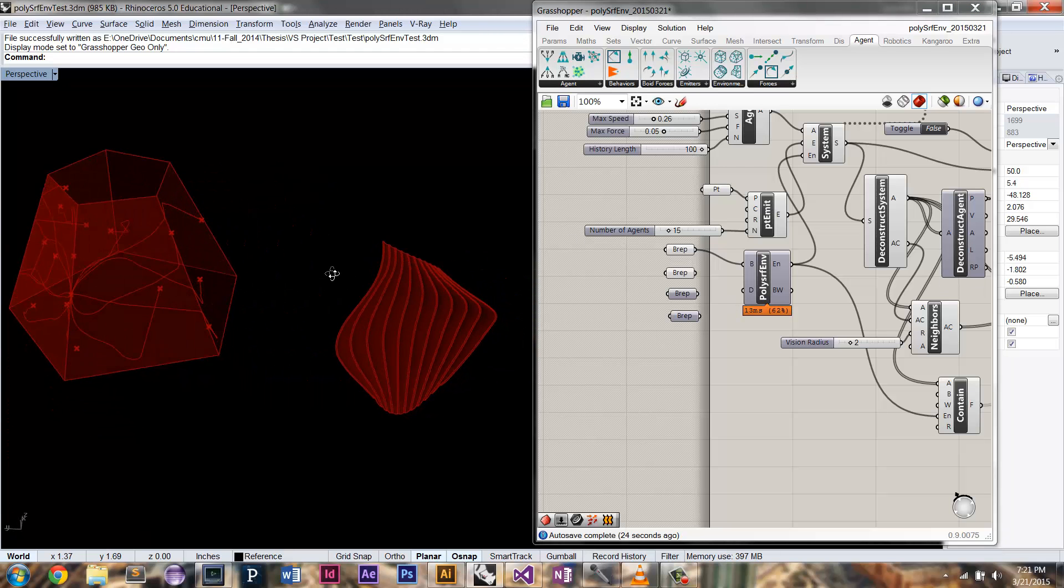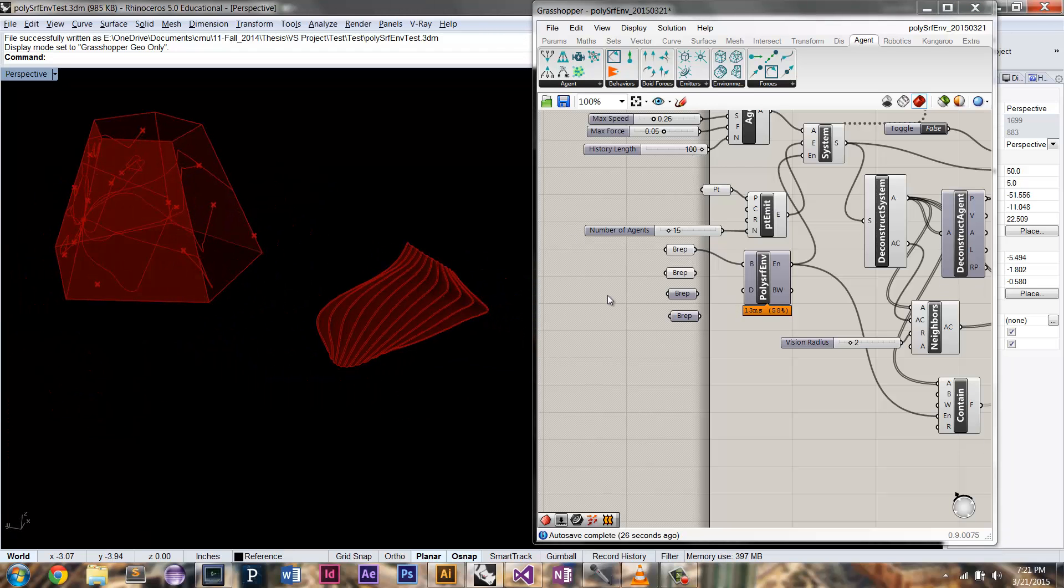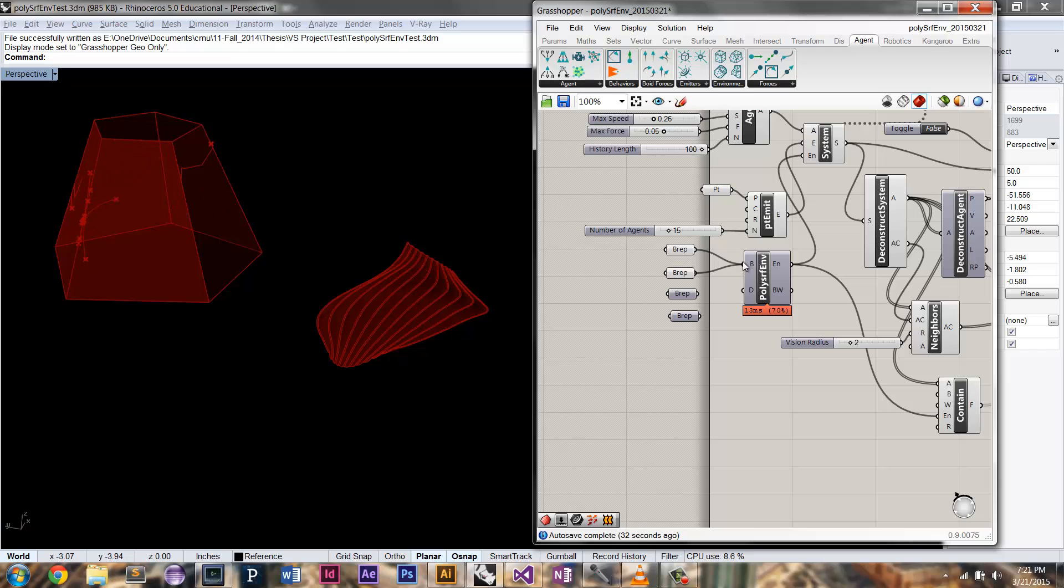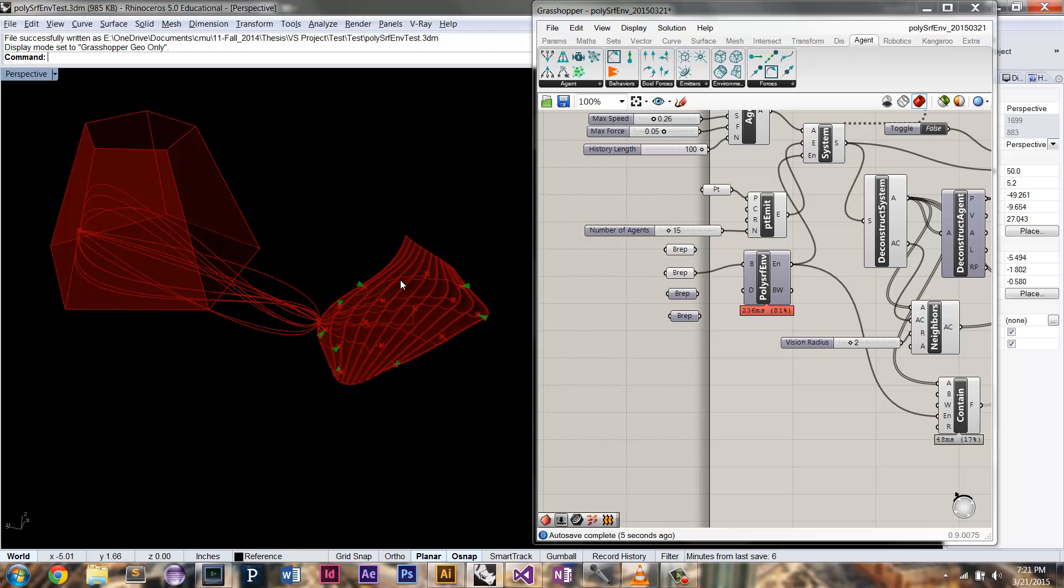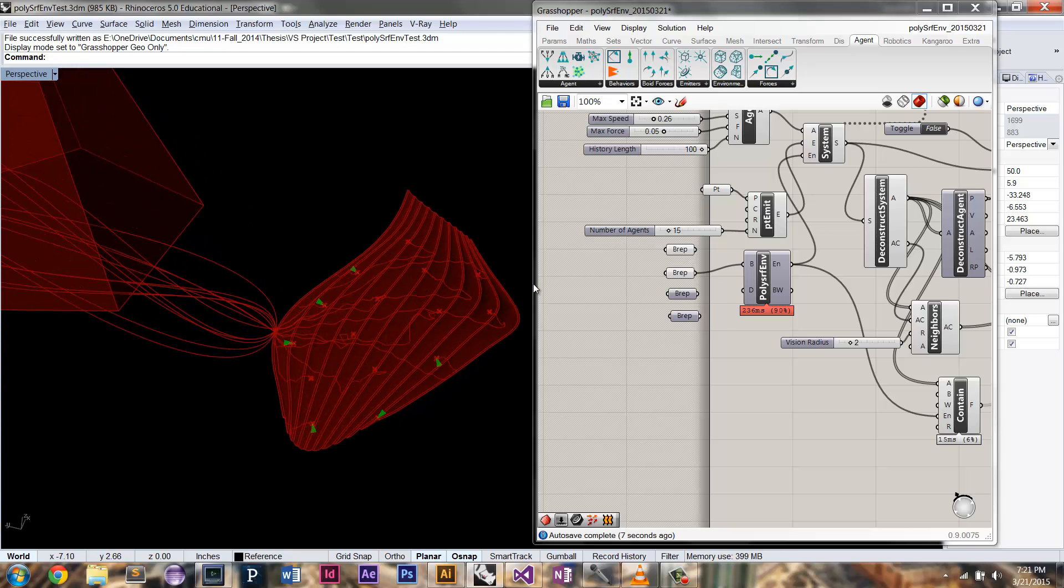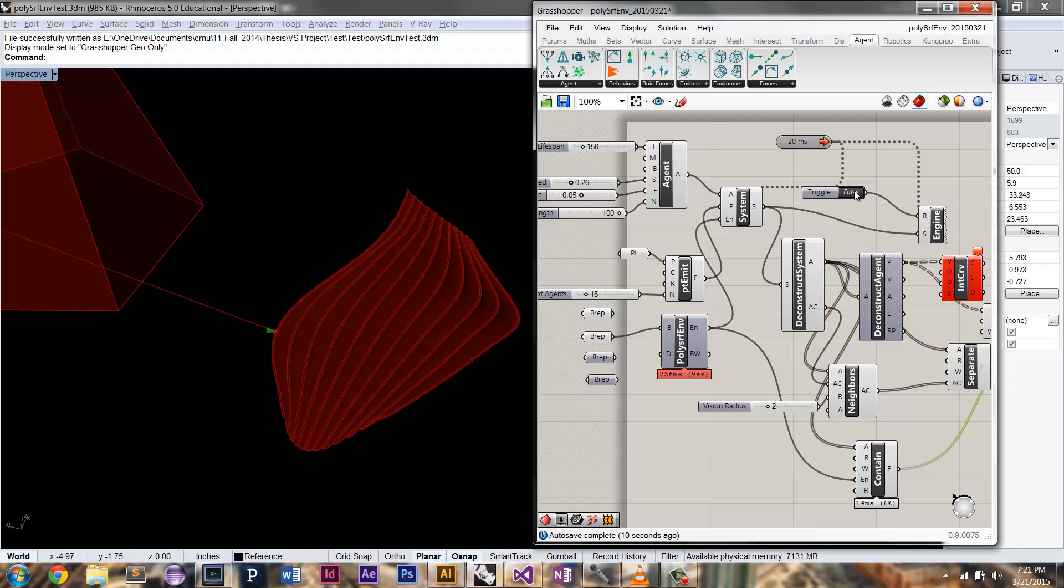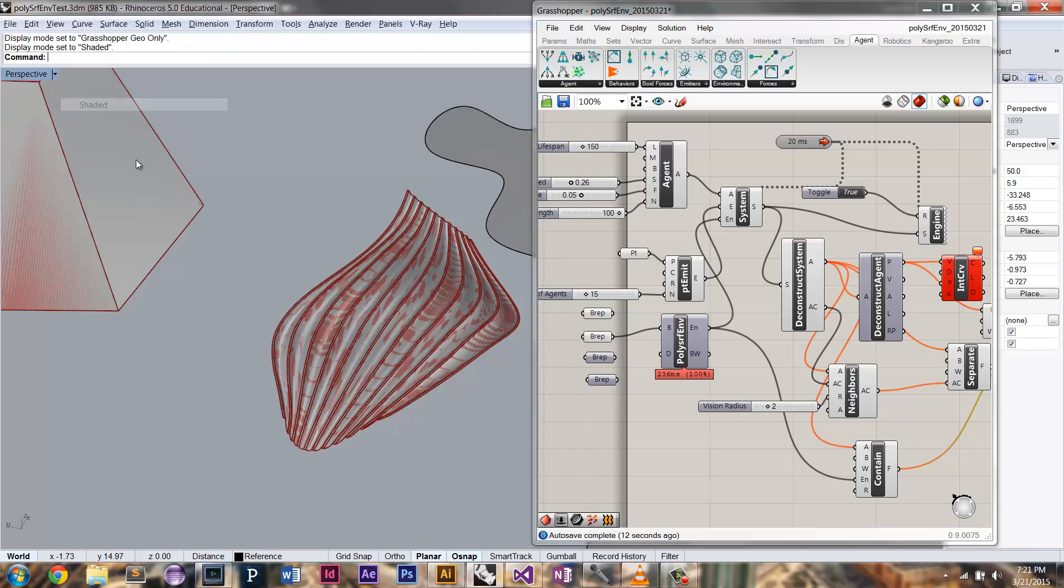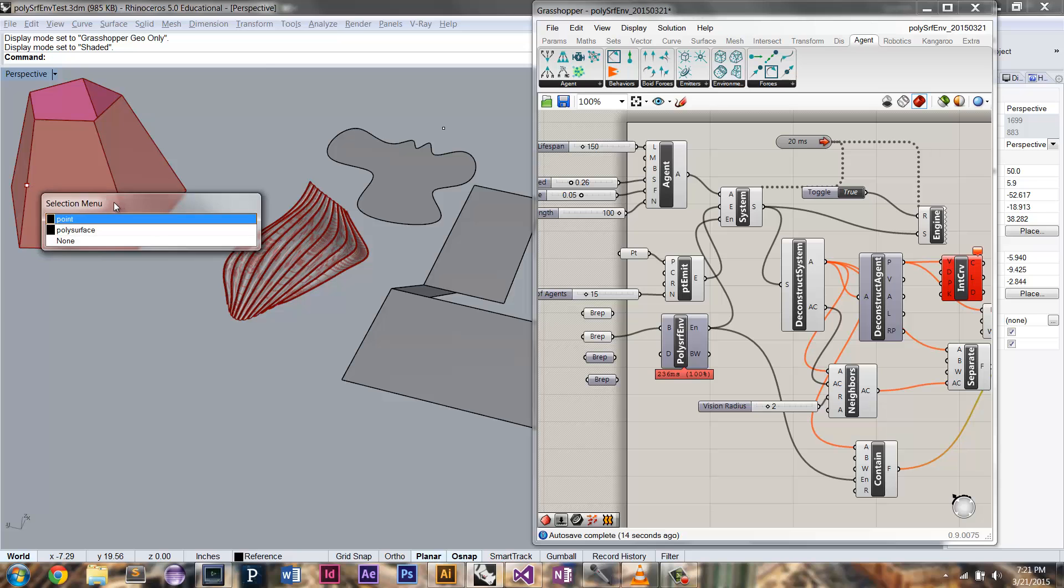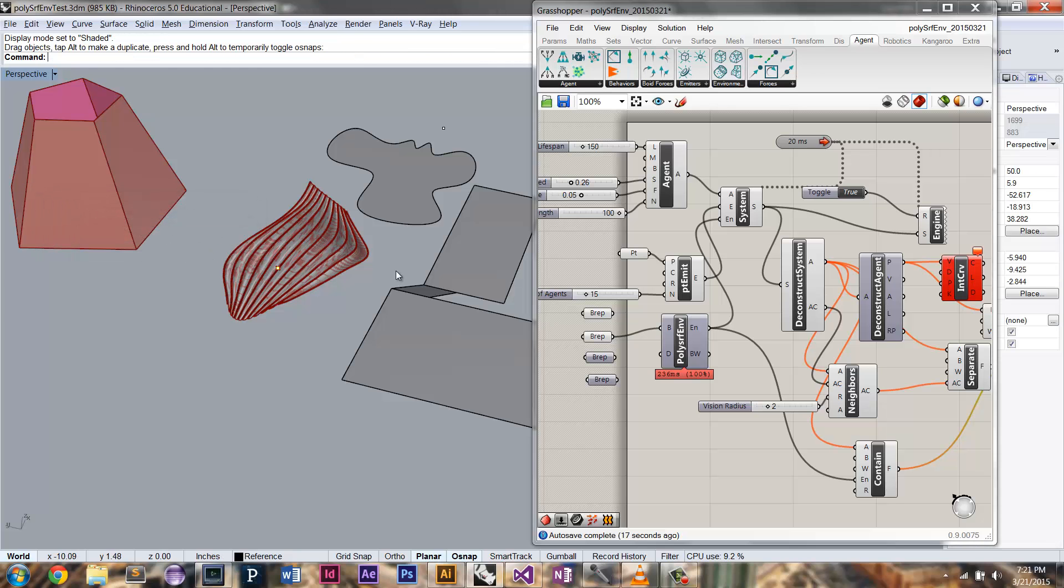This is a much more complex BREP or polysurface. So let's see what happens when we hook up this surface. So the trails are still being calculated from that point. But let's just reset maybe. Actually, I'm going to need to move that point. This is my emission point, and I'm just going to move it to somewhere on the surface.